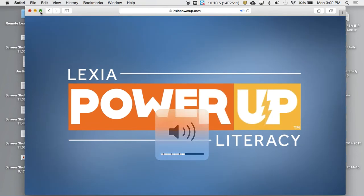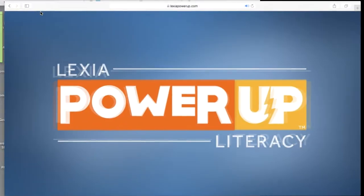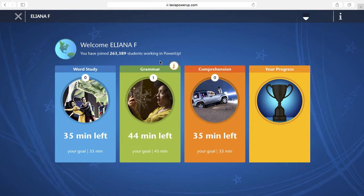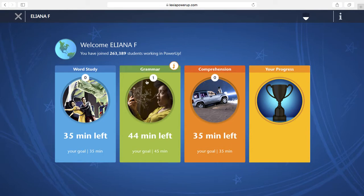Now, once we go in, there's a few different ways to navigate this. In the beginning, you have three different sections. So you have word study, grammar, or comprehension. Once you've started, it's going to show how much time is left. So your goal is 45 minutes here. You have 44 minutes left, which means this has already been done for one minute. And that's the same for all of these.